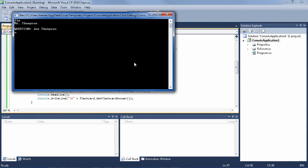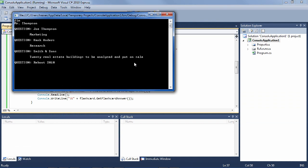Question, Joe Thompson. He was marketing, is that right? Yes. And Hank Anders, research? Yes. Now question, Smith and Sons. Ah yeah, that's a project. What was that about? Ah, 20 real estate buildings, right. And Reboot 2010, what was that about? Ah, internal project which aims to go. Ah, now I understand.